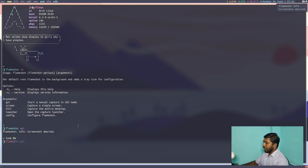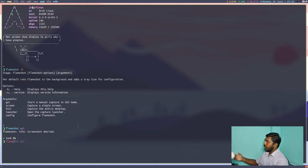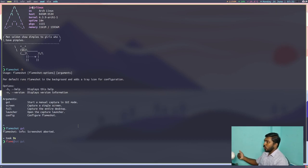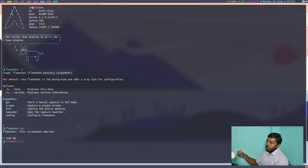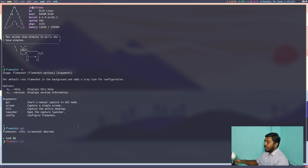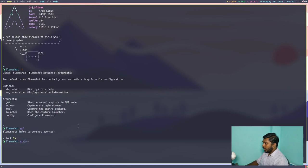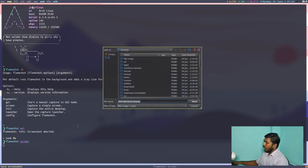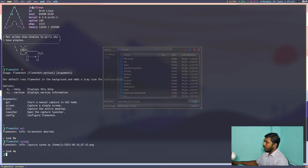Then we have Flameshot screen to capture just the single screen. I have two monitors here. So if I just want to copy the contents of the monitor that I am present in, the active monitor, then I will use the Flameshot screen. So if I do that, it will ask me where I want to save this. So if I give save, it will save that particular screenshot here.